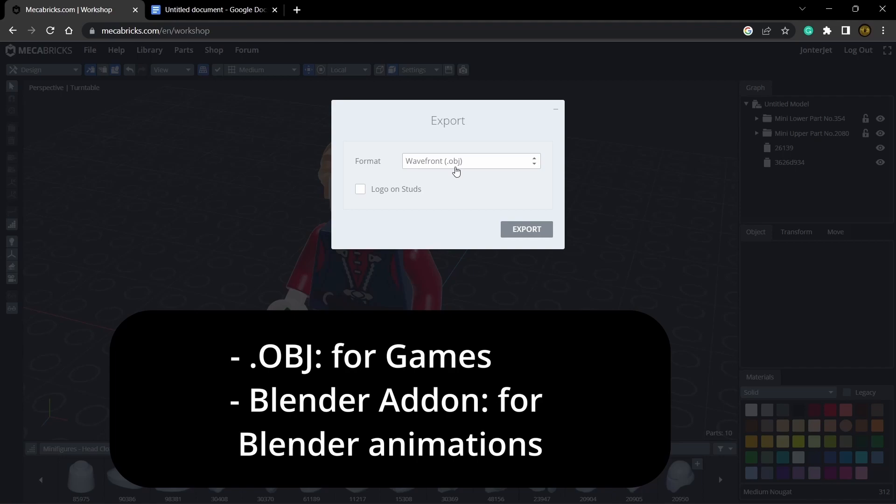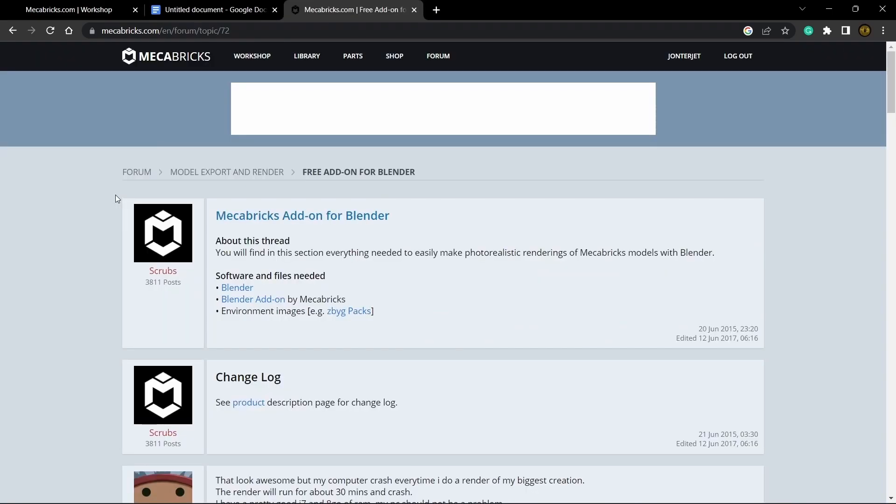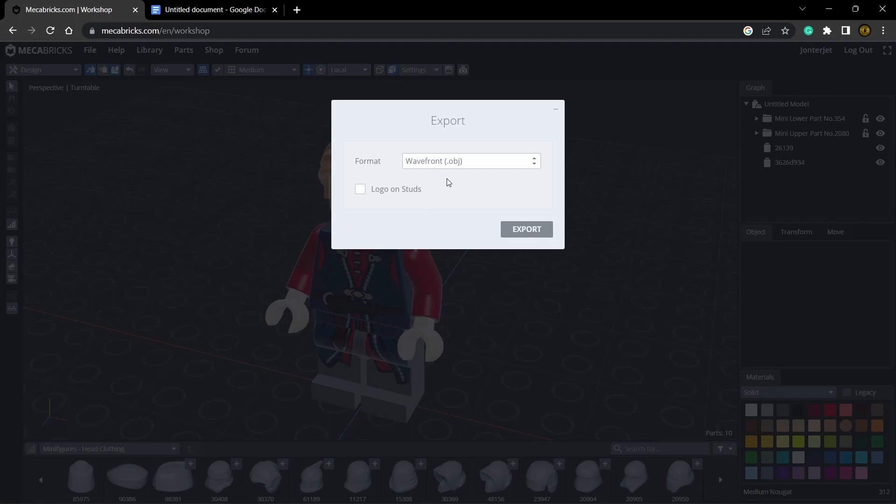If you're planning on just doing Blender animations you'll want to do the blender add-on because it makes it much more simple and adds nice materials. If you don't have the Mechabricks add-on I'll have a link in the description for a video showing you how to install it, but for now let's just continue with the OBJ.